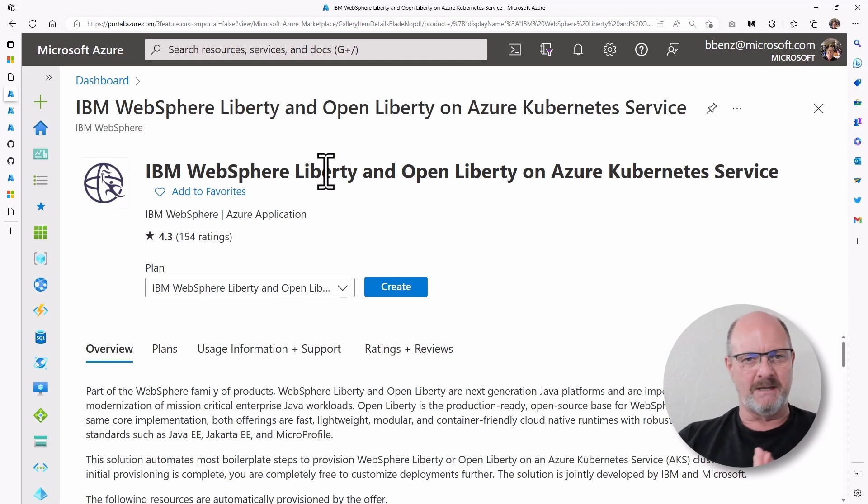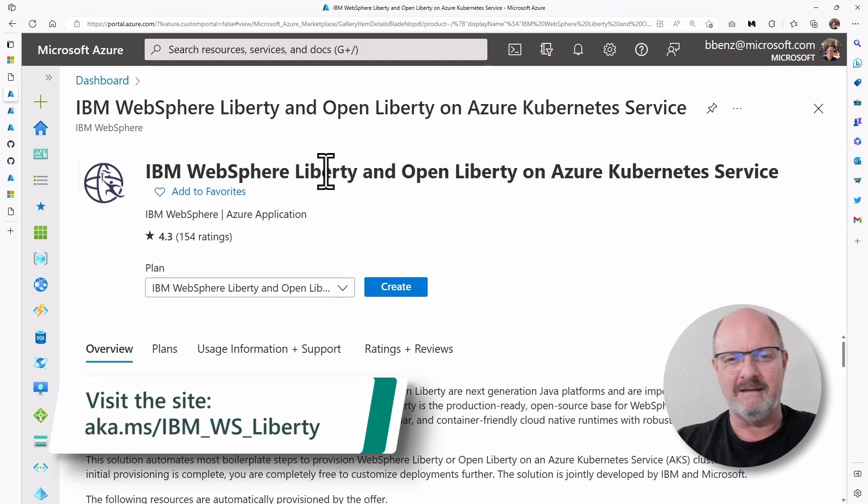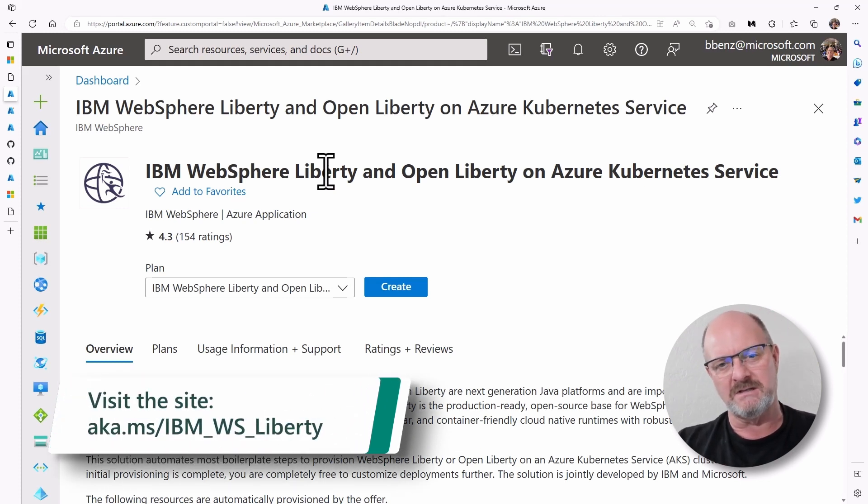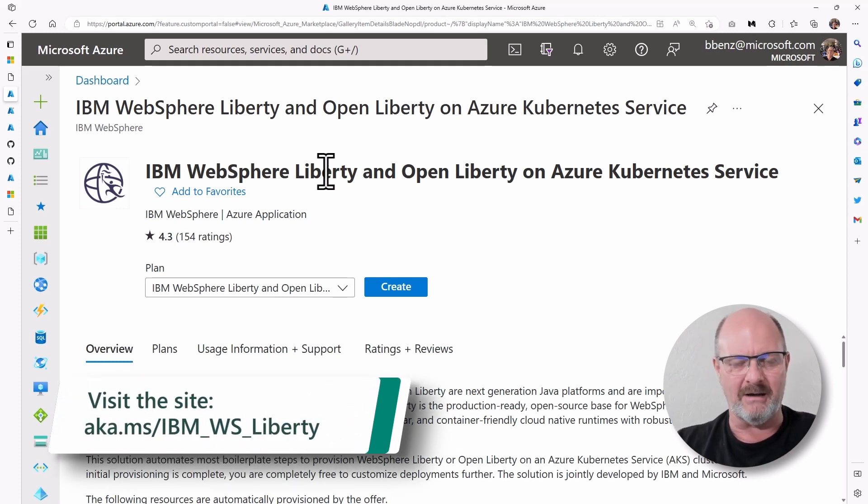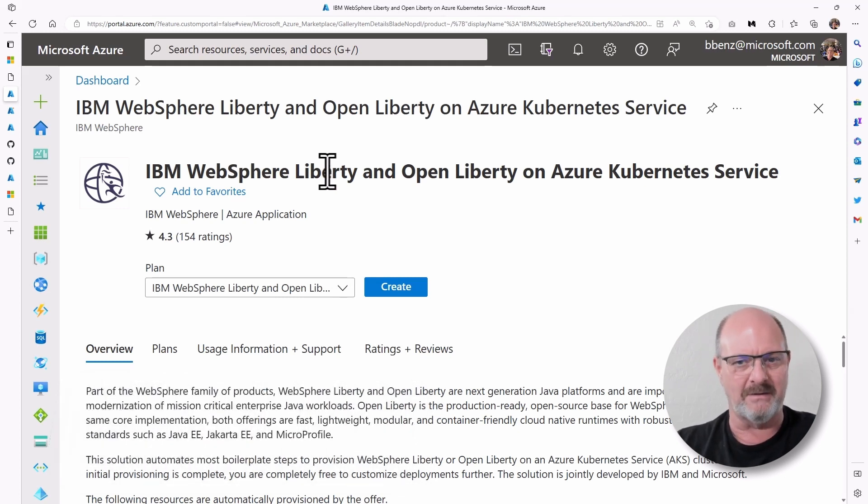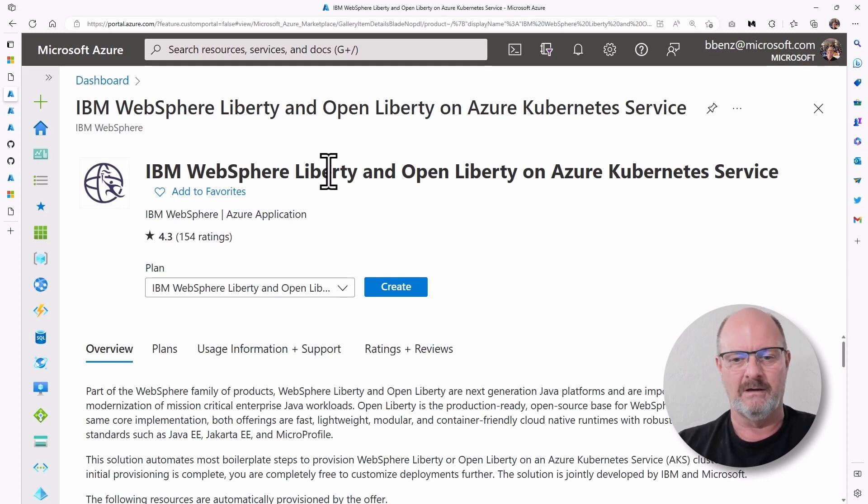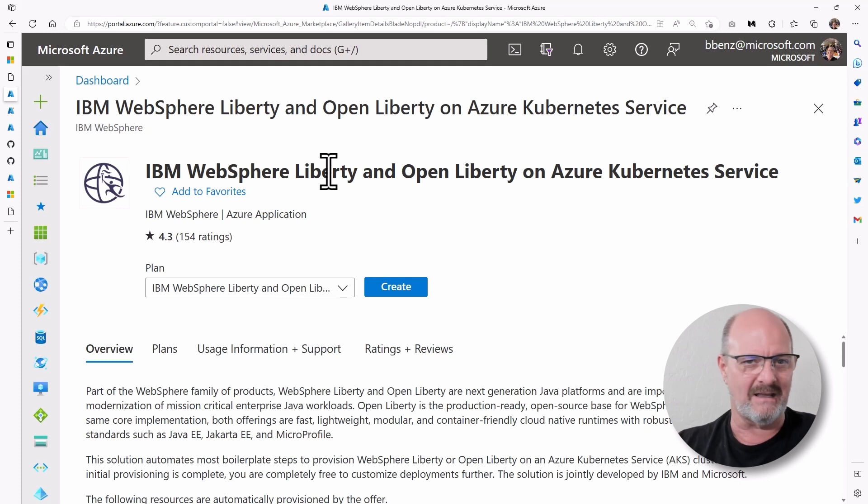Now, the marketplace image has been created in conjunction with IBM, and it also uses something called the Open Liberty Operator, which is something that IBM created to enable running a Jakarta EE application on Kubernetes, and in this case, Azure Kubernetes Service.